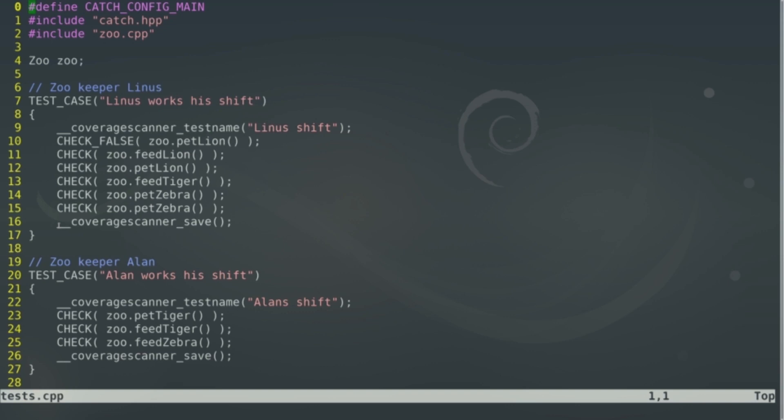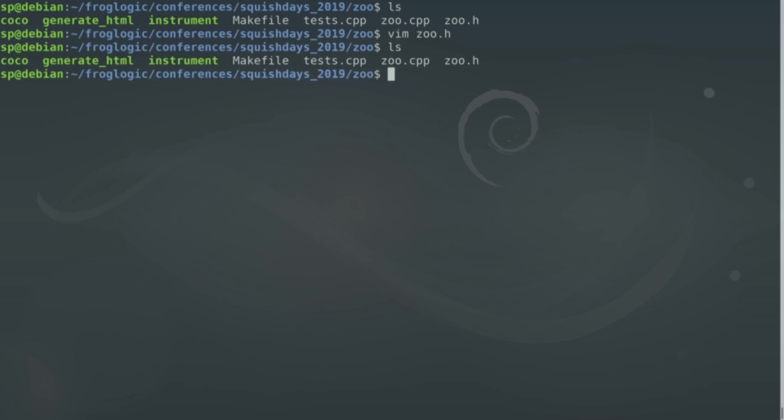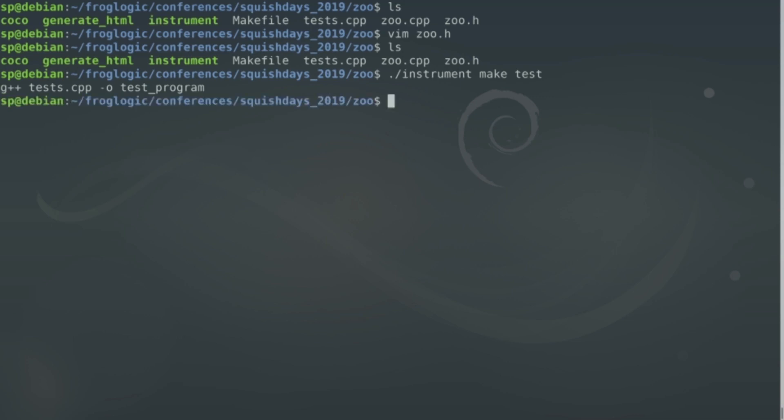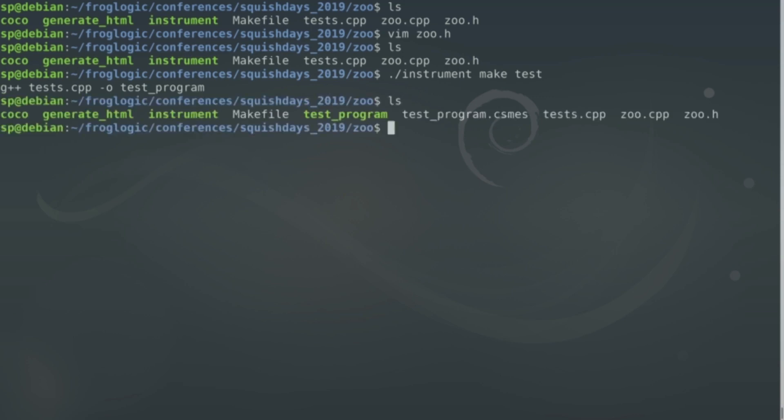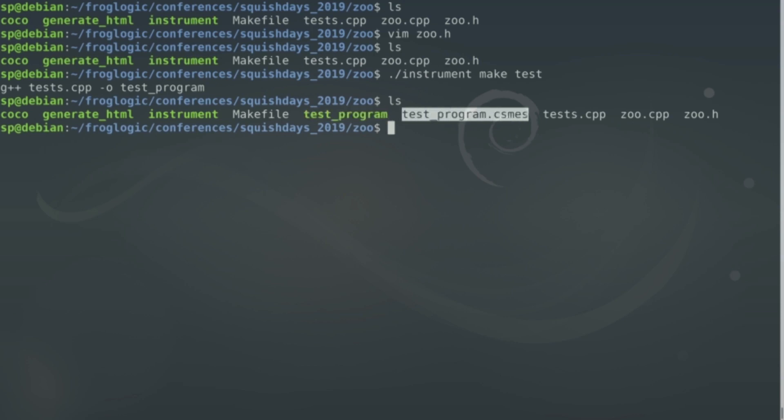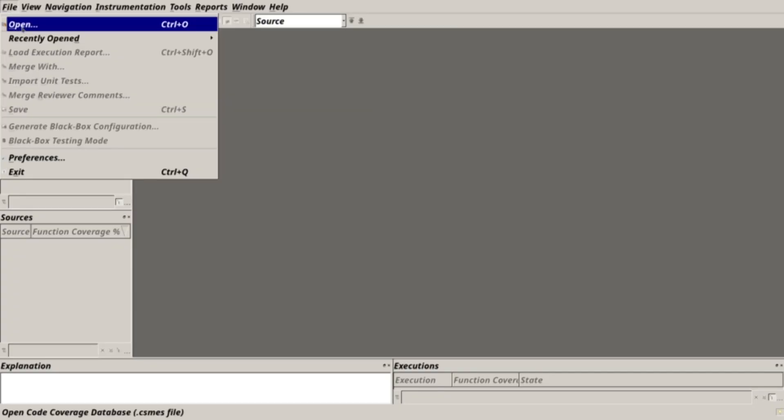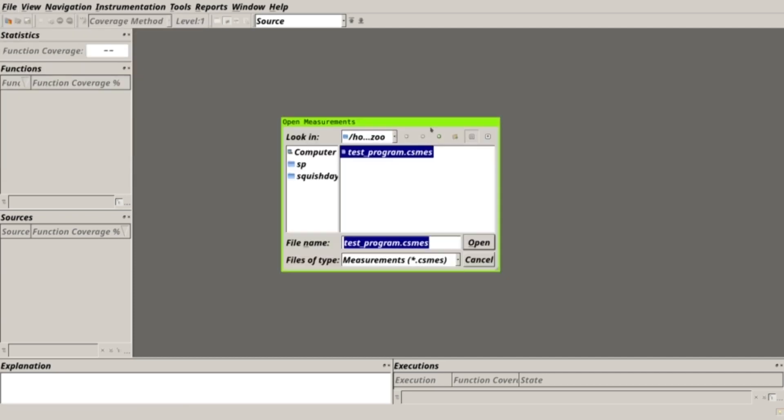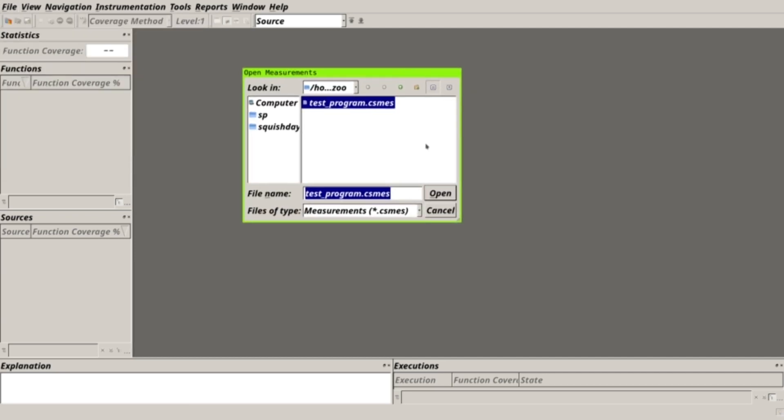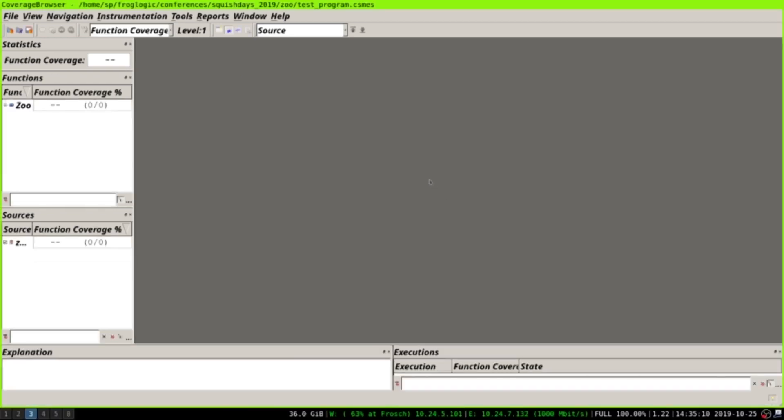So when we do our normal instrumentation, or we instrument the code with Coco, in this case, we make the normal command we would do in our normal project. Now you can see that next to the program, the .csms file is generated. Let's look at the .csms file in the coverage browser. I already opened the coverage browser, and we can now open the .csms file. Now we open the .csms file and get all the data and information.